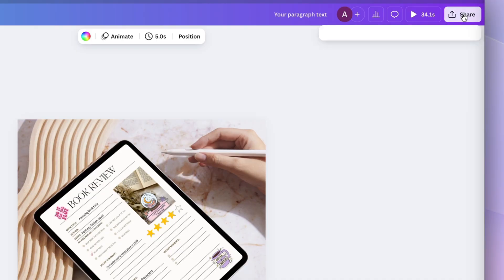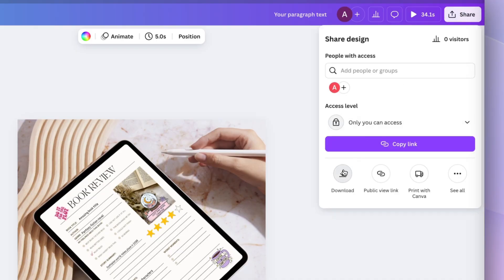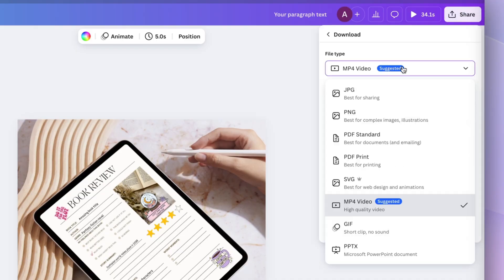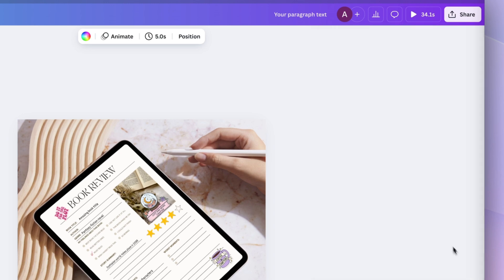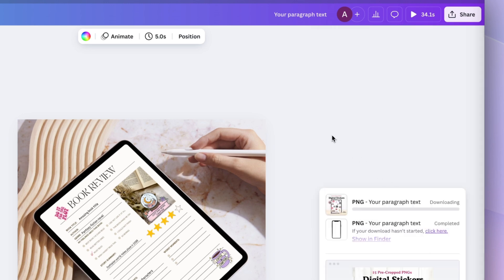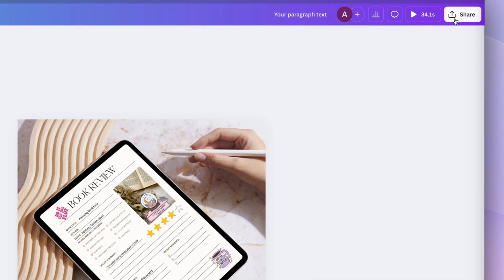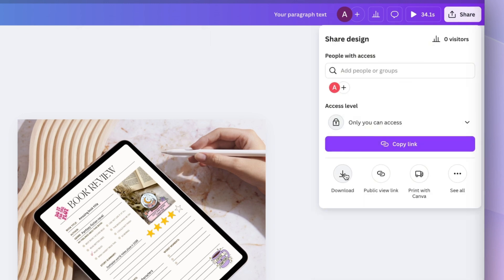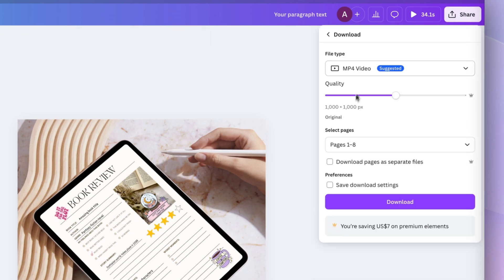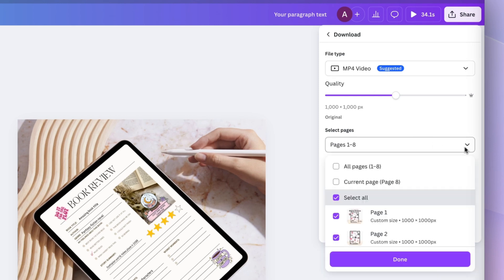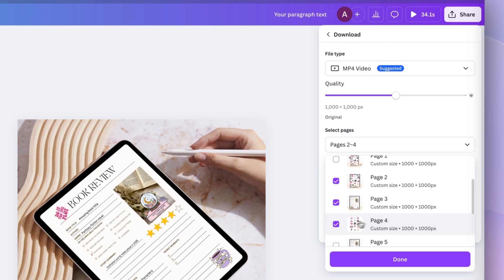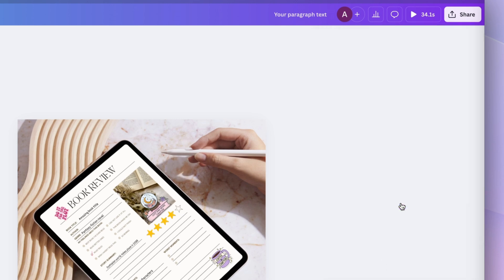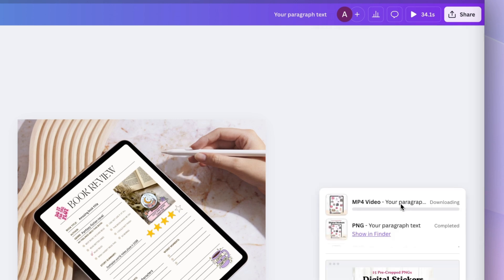Let's first download all those PNGs we created, the static images. So I'm just going to select PNGs. Now let's download the video. So I'm just going to select those three mockups that I used the animation for, and I'm going to select MP4. You could still use those mockups as static images also.